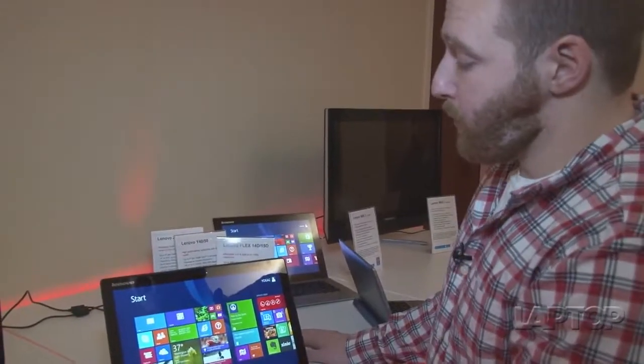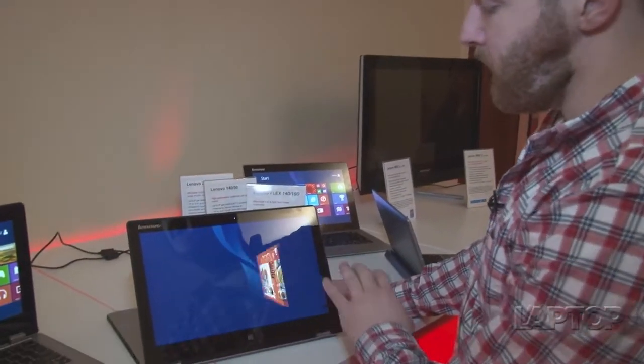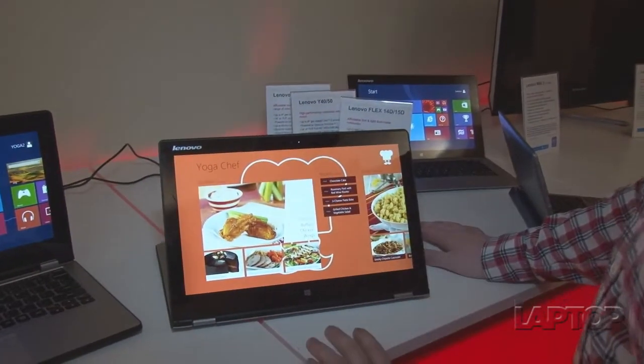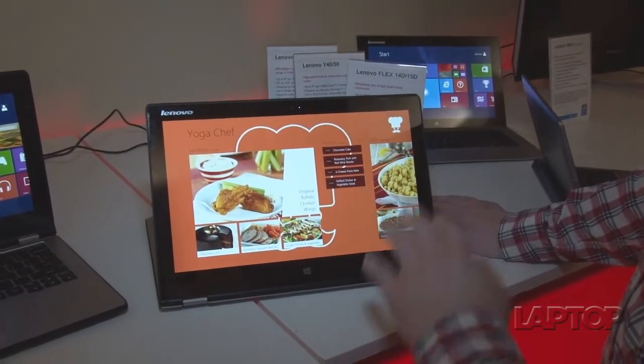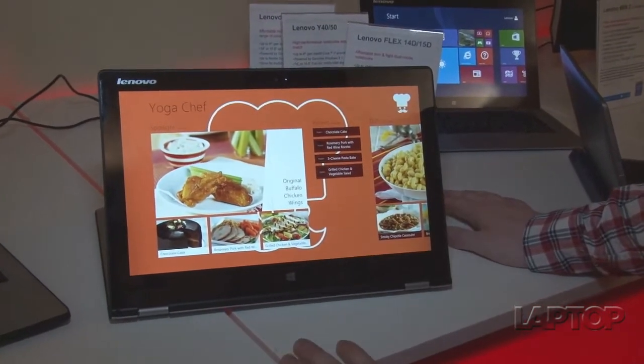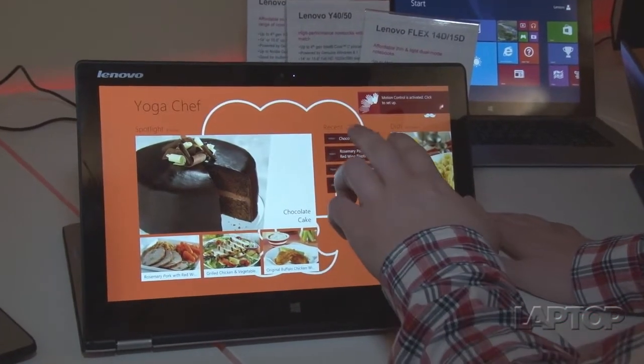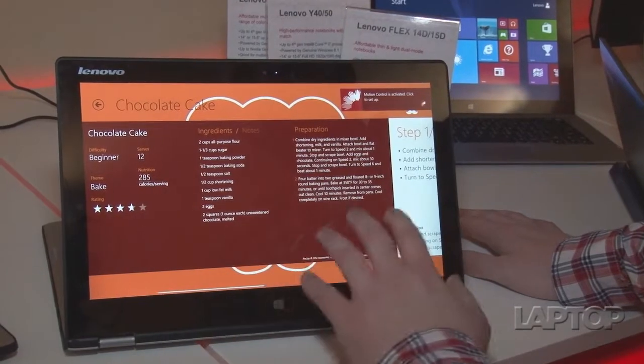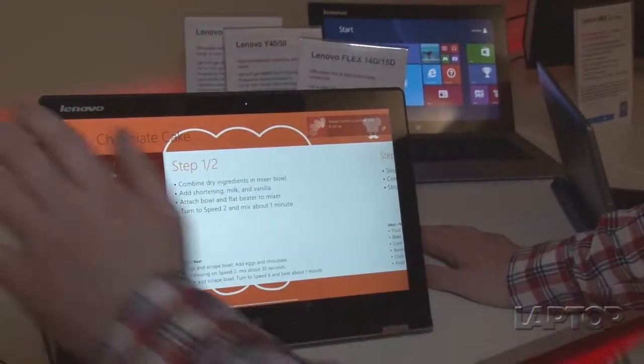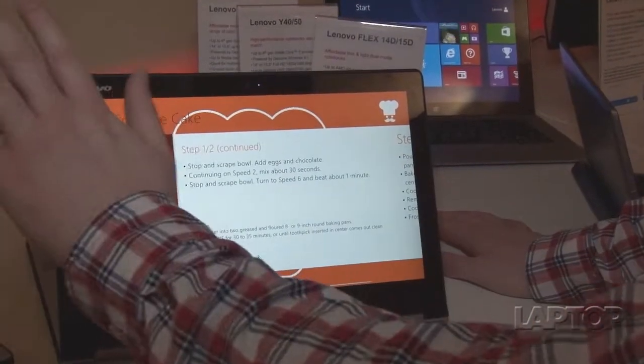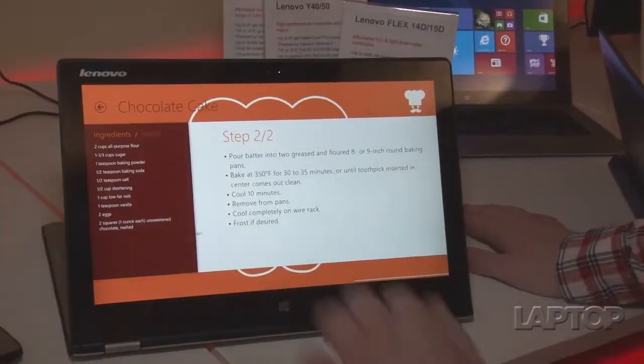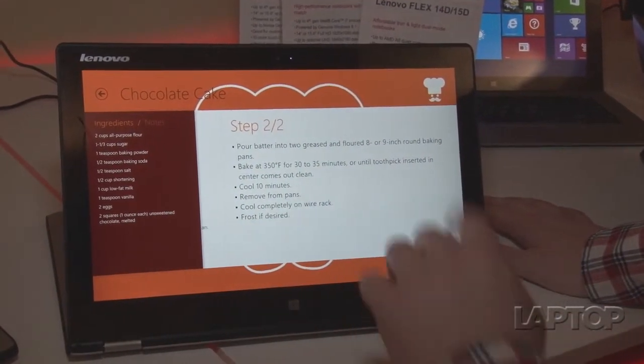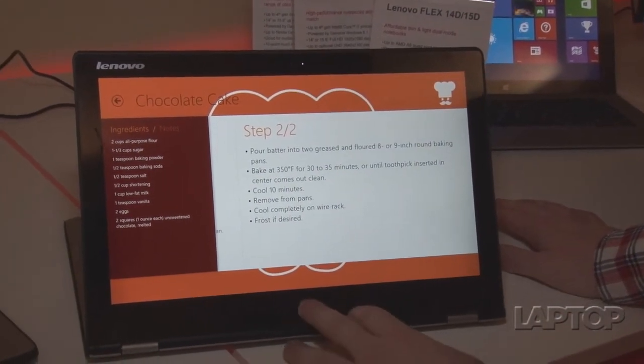One of the apps we want to show you is Yoga Chef. It uses the laptop's camera to allow you to use motion control. So if you have dirty hands from cooking, you don't want to get the screen all messy. We'll go into that. This is the chocolate cake. We'll just go over to the recipe. And you can see Step 1. We'll just swipe, and we'll go to the second part of Step 1. Step 1 of 2 continued. And then that's the end. And frost if desired, if you like.